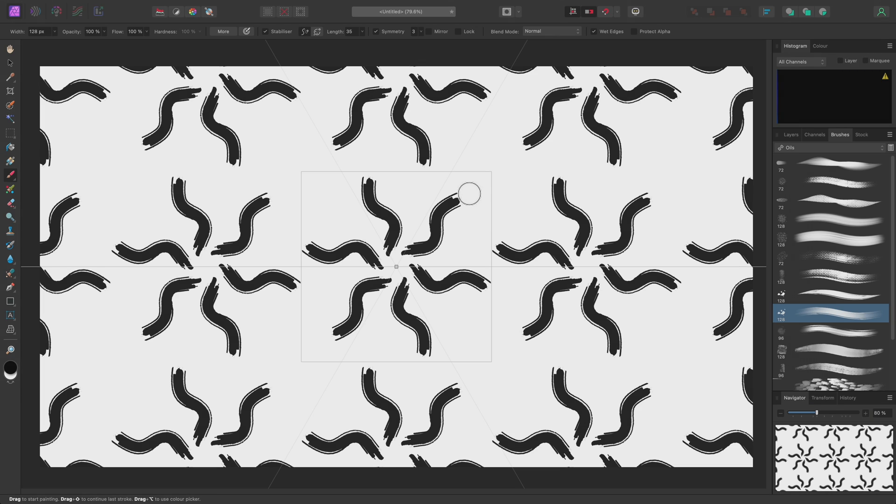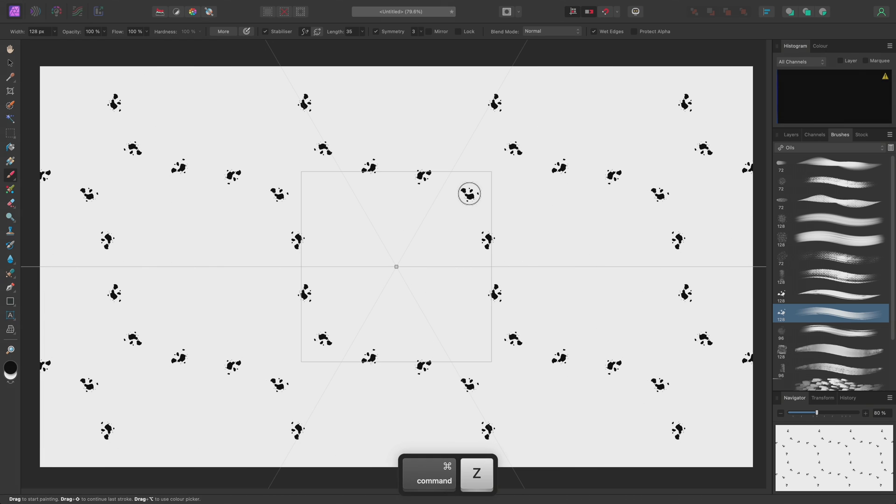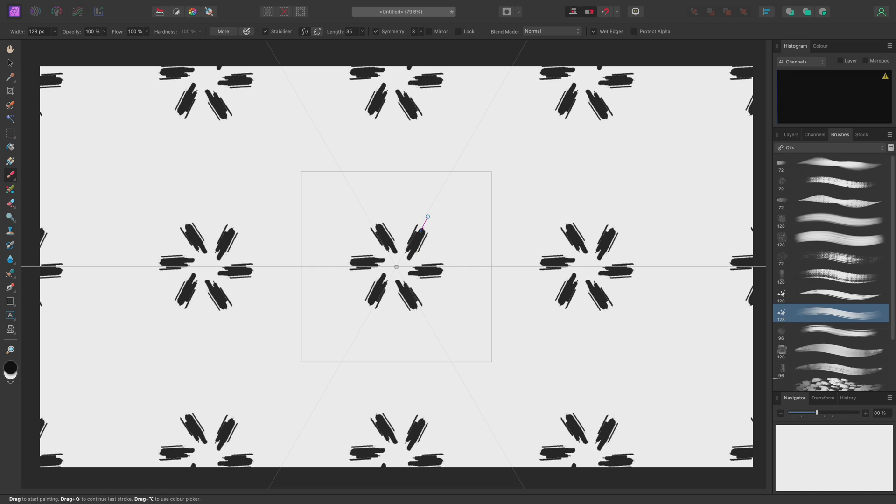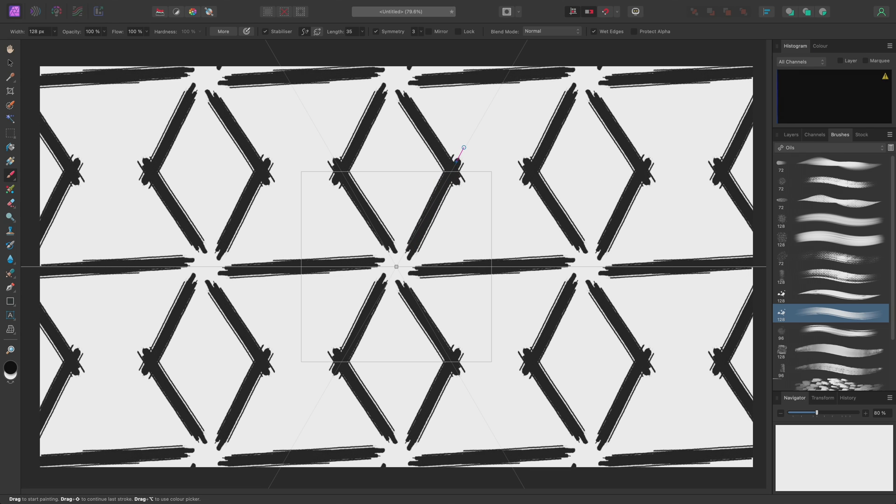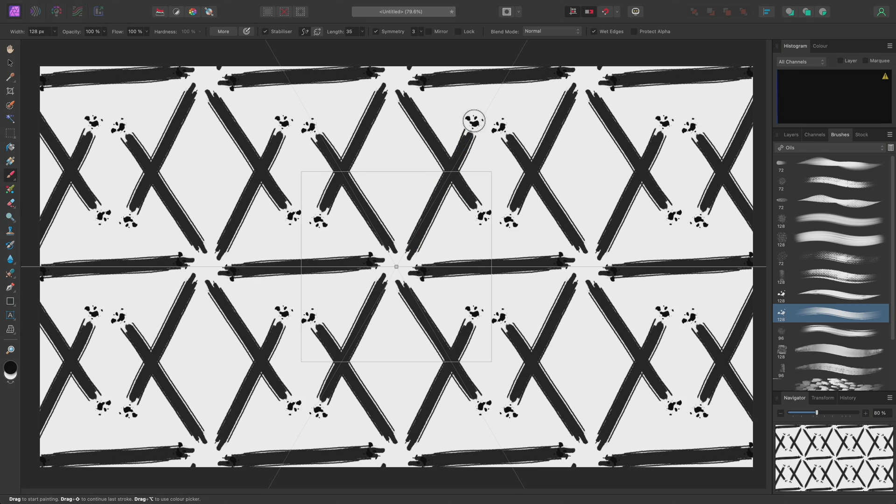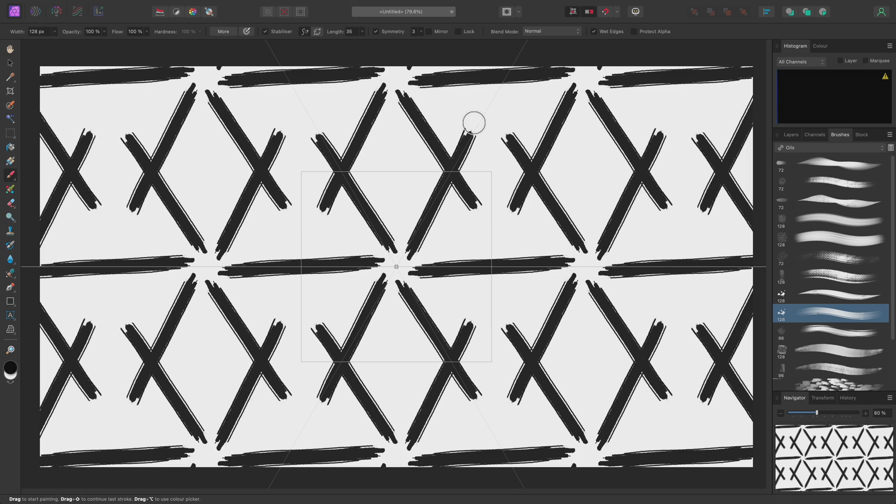I could also undo this with Command-Z on Mac, Control-Z on Windows, and experiment with overlapping the brush strokes by continuing to paint outside the bounds of the pattern layer.